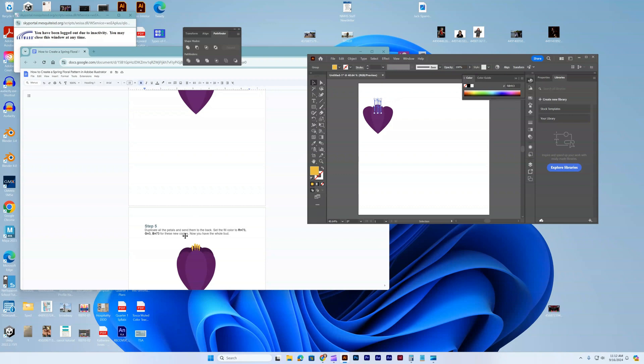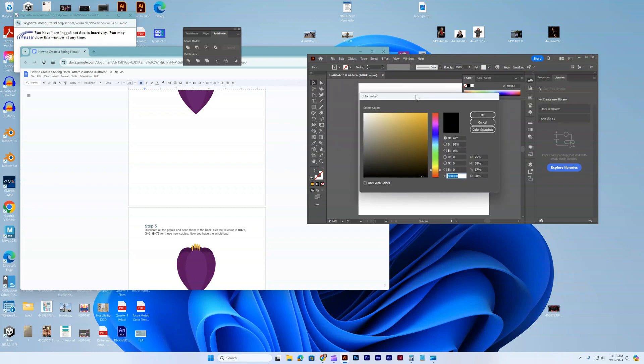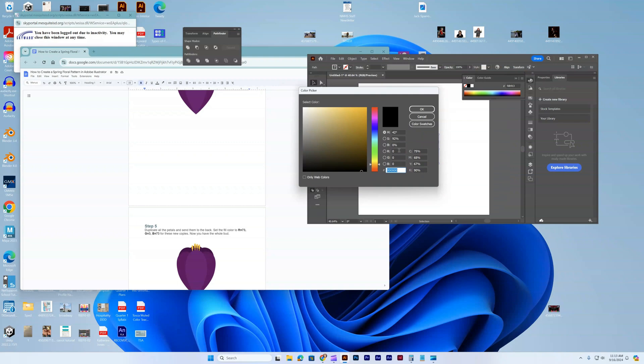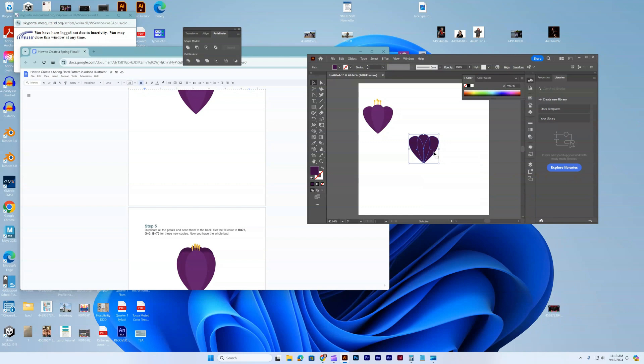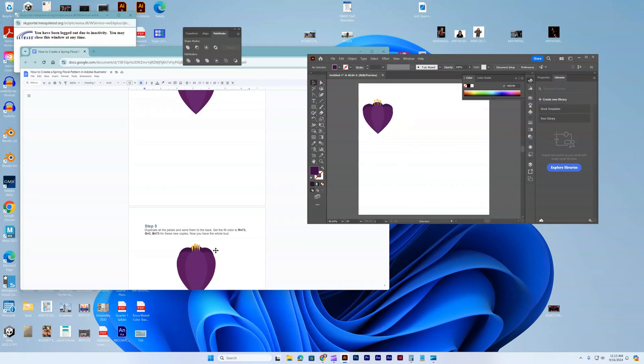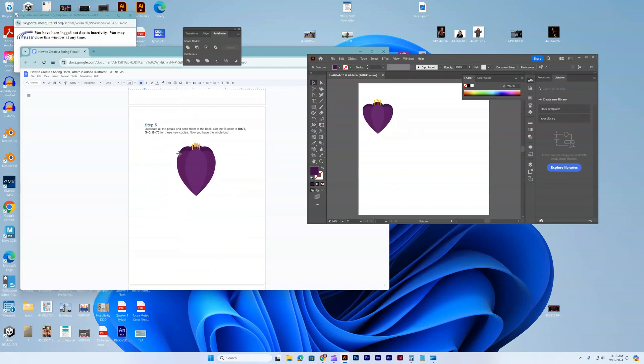They want us to duplicate the petals and send them to the back. We're going to take all three of these, copy paste. I'm going to change it to 73, then do arrange, send it back so it's back here. I'll pull it up just a little bit so we can see it. It's just a little more curvy than mine, and that's perfectly fine.